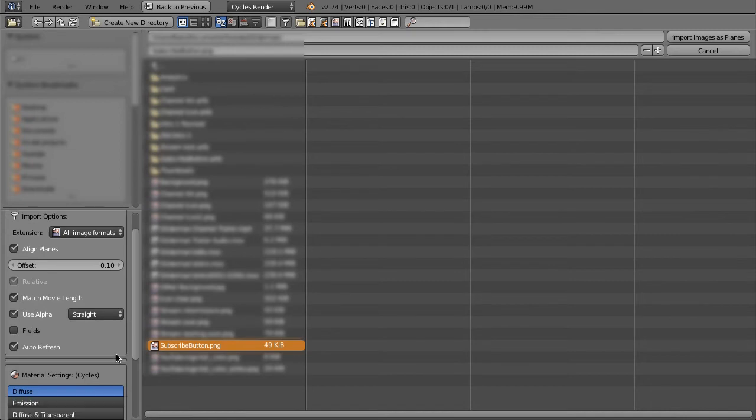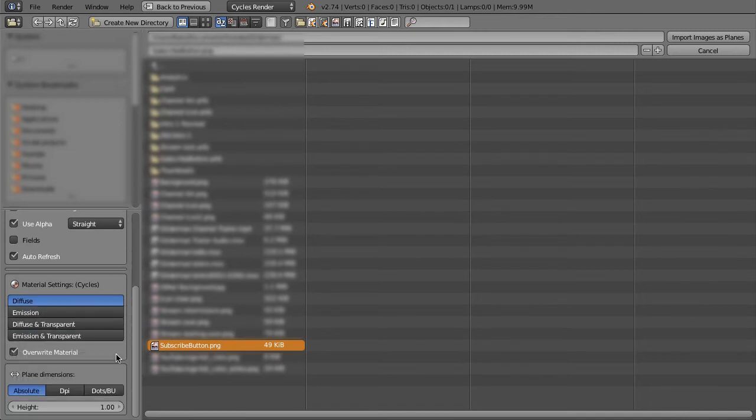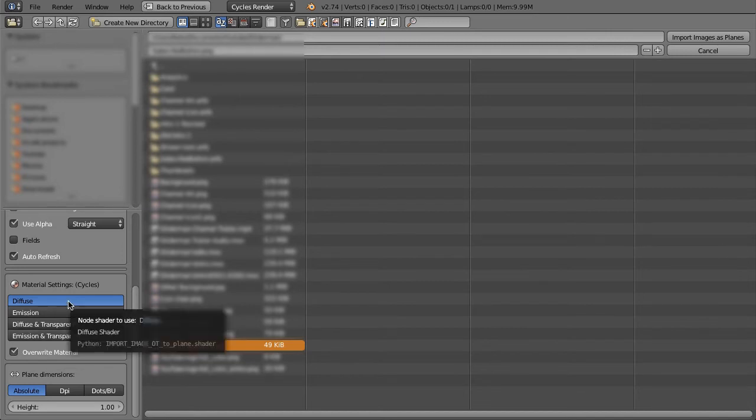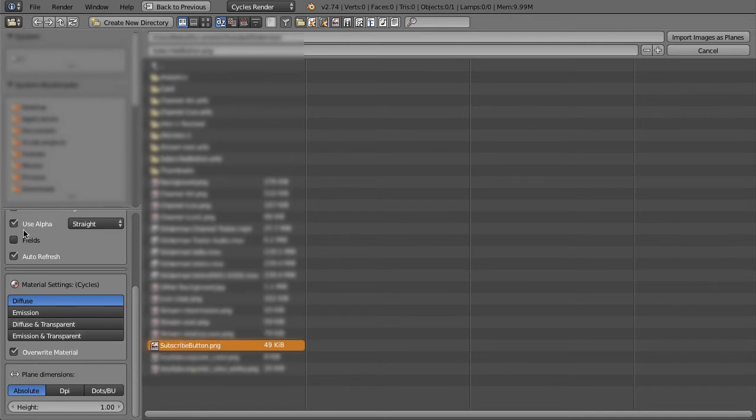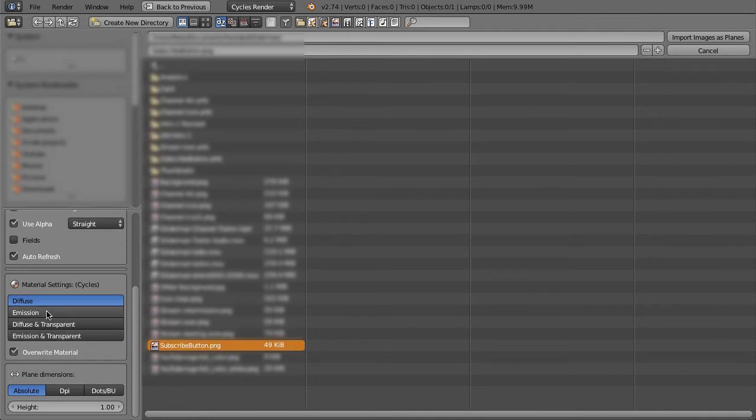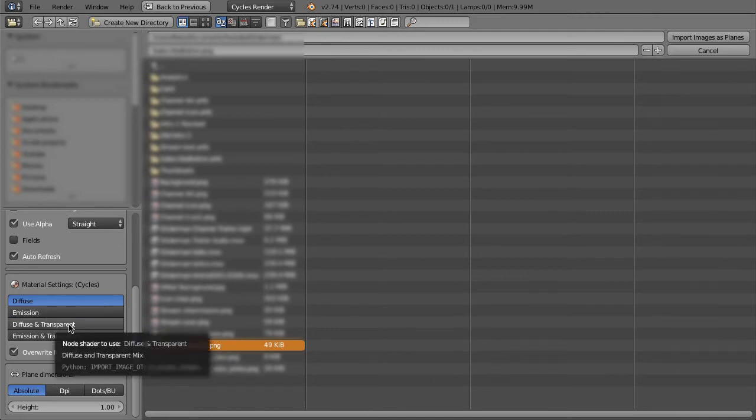And then down here you can see that there's actually quite a few other options. Typically all you need to do is just hit the diffuse and transparent. But now you need to hit that as well. You can also make it emit and that produces a pretty cool effect.